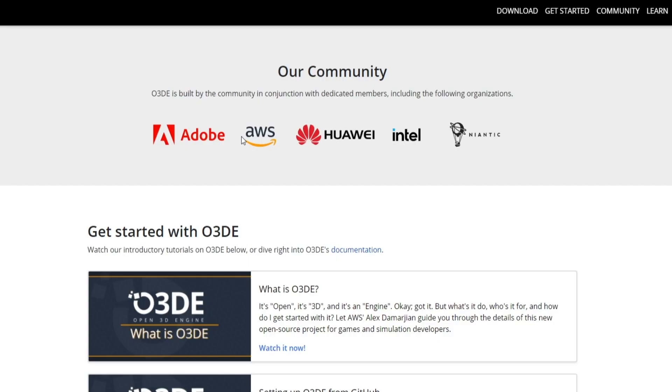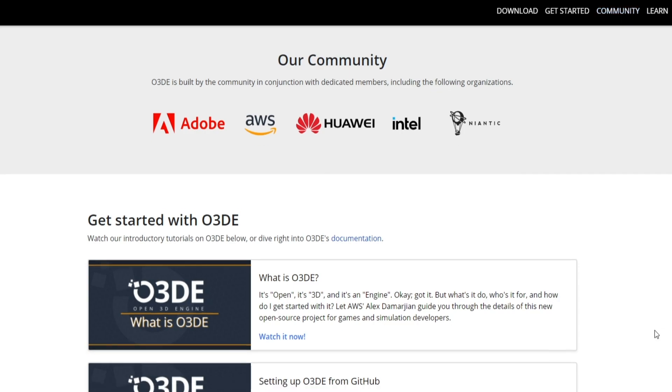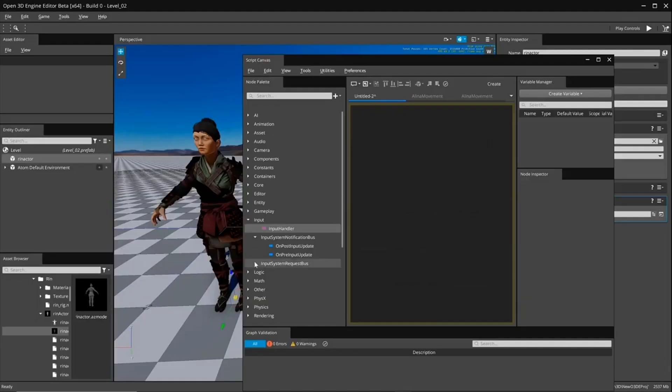One of the greatest things about the engine is that it's open source and supported not only by the community and developers like myself, but also smaller teams like Apocalypse Studios, and bigger names like Adobe, Intel, and Niantic. You also have game studios like Carbonated and software developers like Side Effects, Tafi, Kythera, and AudioKinetic — and the list goes on.